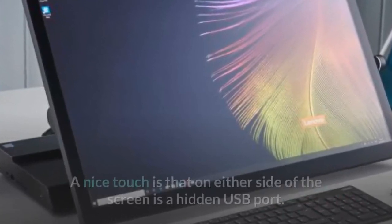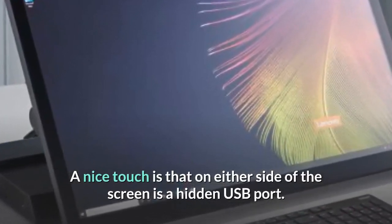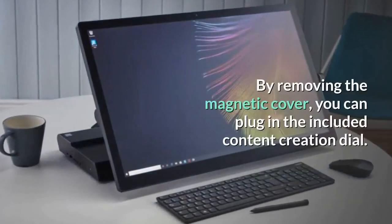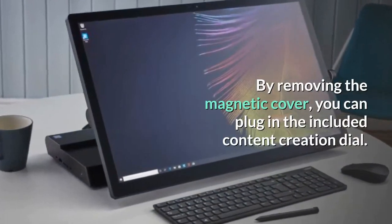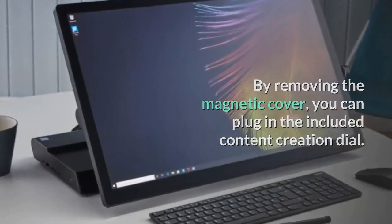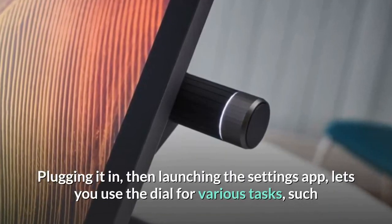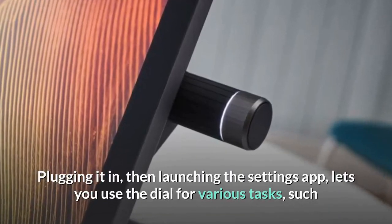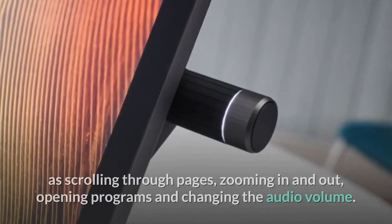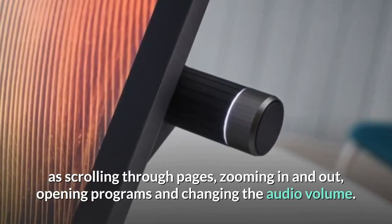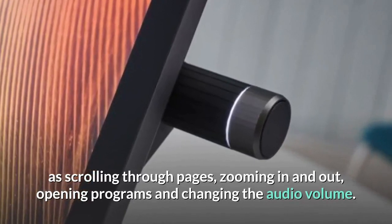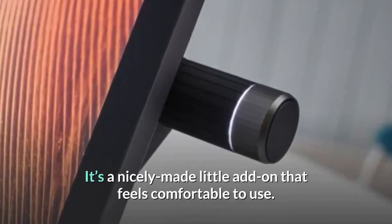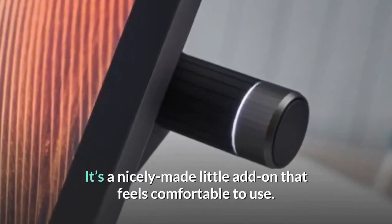A nice touch is that on either side of the screen is a hidden USB port. By removing the magnetic cover, you can plug in the included content creation dial. Plugging it in, then launching the settings app, lets you use the dial for various tasks, such as scrolling through pages, zooming in and out, opening programs and changing the audio volume.